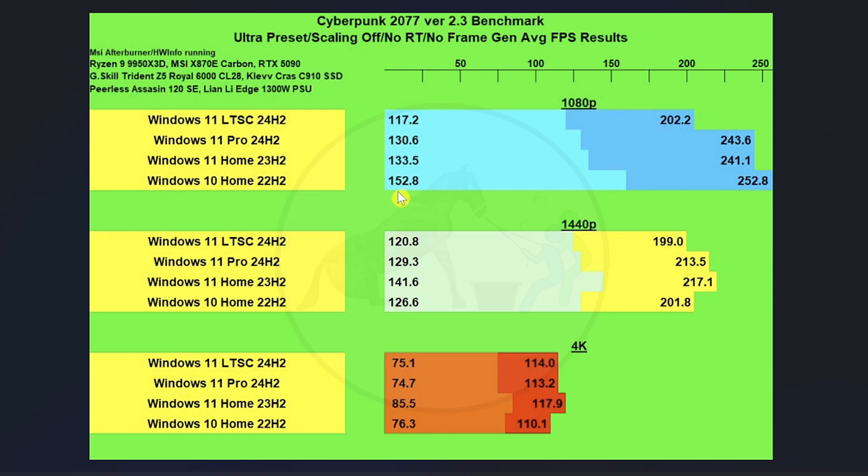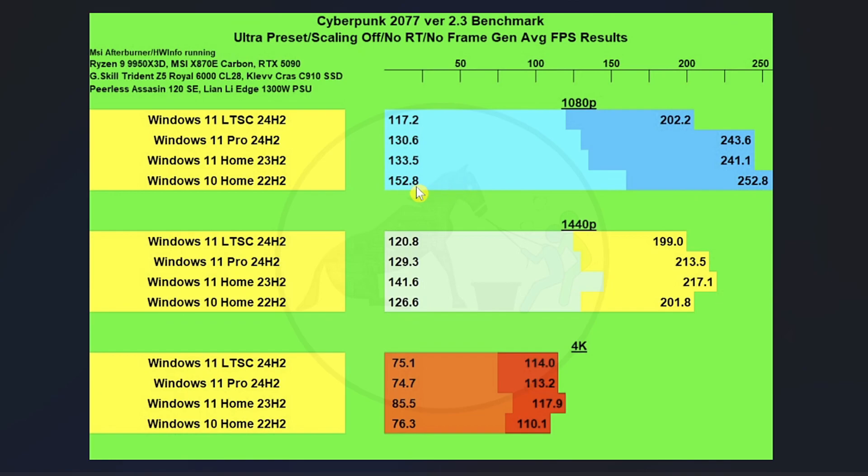Whereas Windows 10 Home, interestingly enough, was the strongest performer at 1080p, which makes me think that maybe Windows 10 is more apt to be optimized on certain games when it comes to 1080p, but not so much at 1440p and 4K. But let's take a look at the rest of the charts.